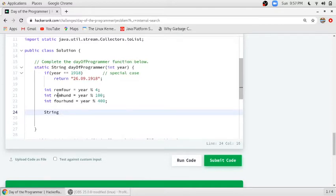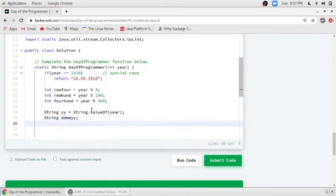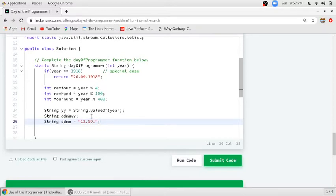We will use this data for our function. After that, we will take a string and store the value of the given year in string format — so the year will be stored as a string. Then we will take another string to return the given date, that is the Day of the Programmer of the given year, and another string storing '12.09.'.